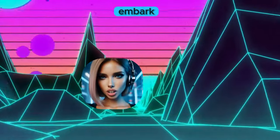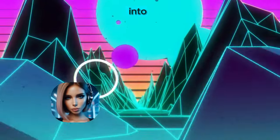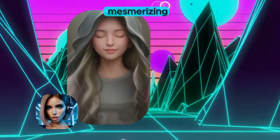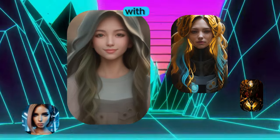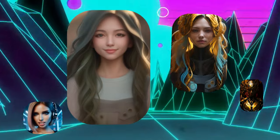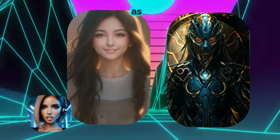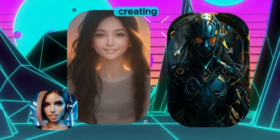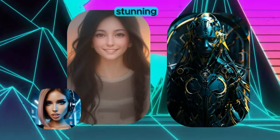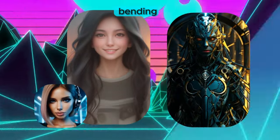Are you ready to embark on an exhilarating journey into the mesmerizing world of video generation with ComfyUI? Prepare to be spellbound as we unlock the secrets to creating stunning animations and mind-bending visuals.